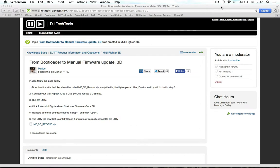Hi everyone, this is Matthias from DJ Tech Tools and in this quick tutorial I'll walk you through the steps to get your MIDI Fighter back in case it has gone through a soft break.